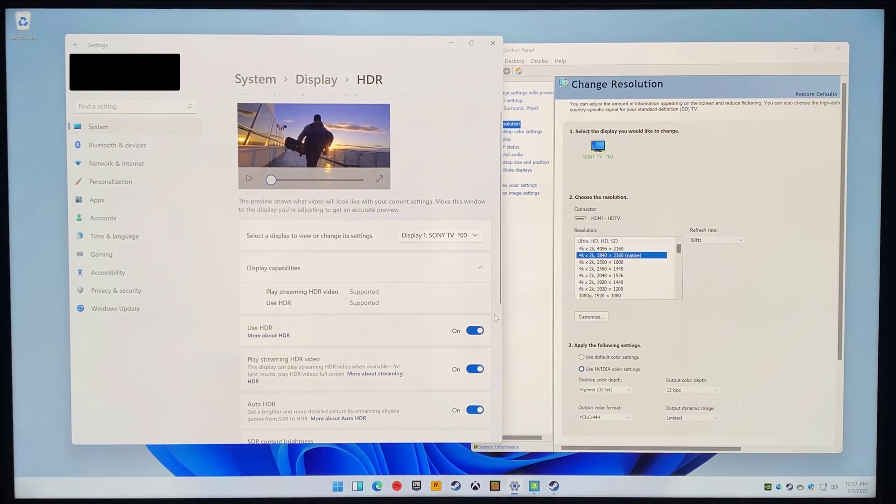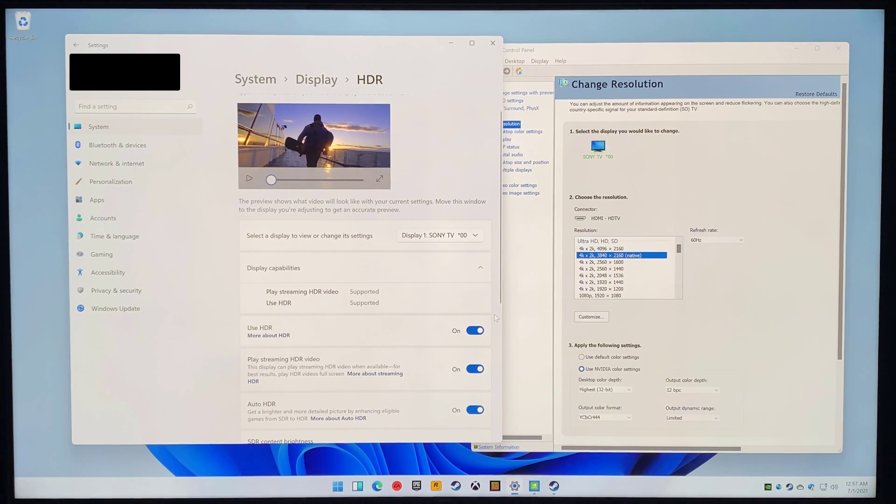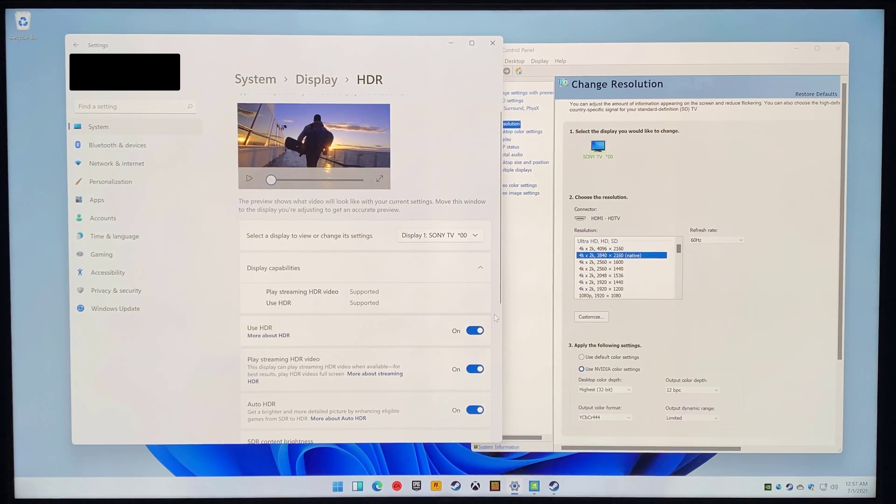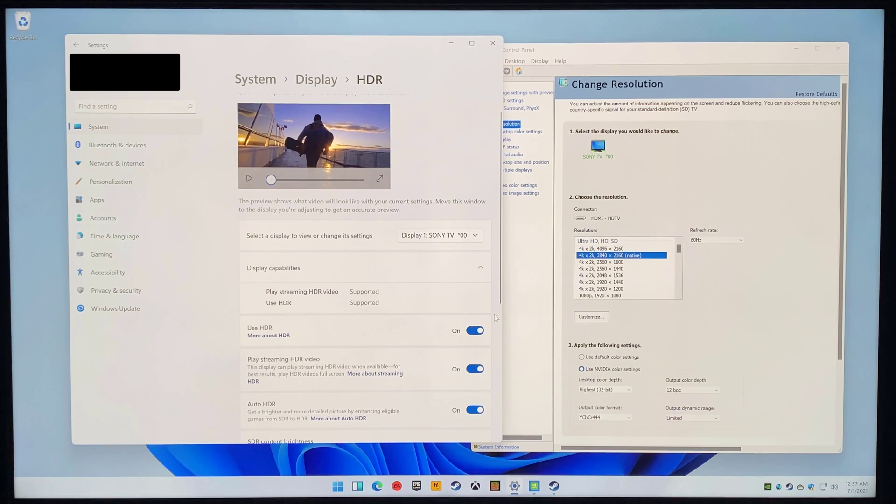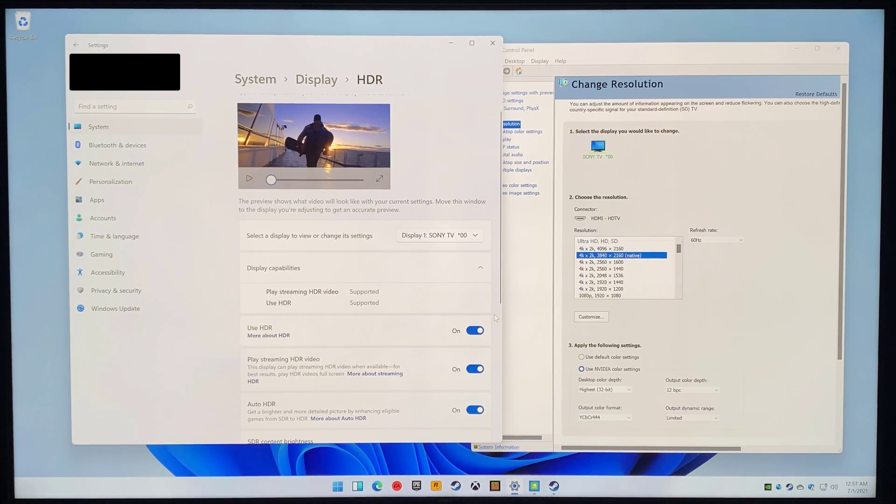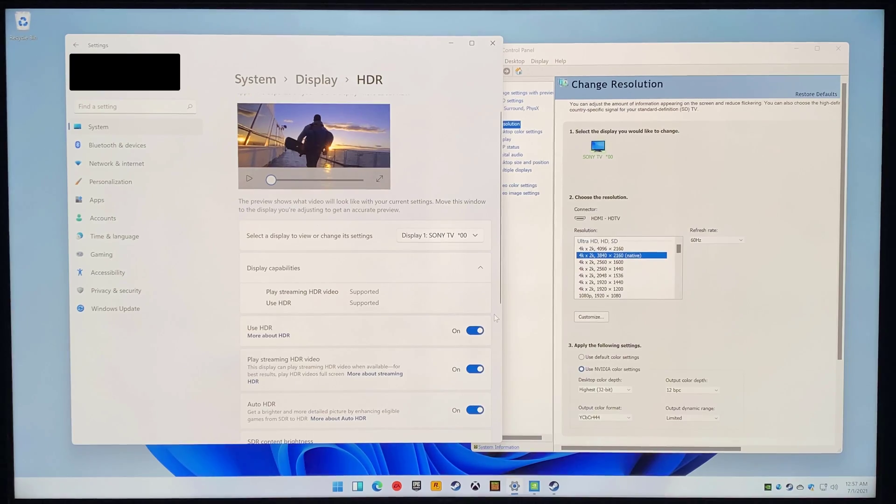Running 444 color really makes such an impactful difference versus having to set to 422. Everything is so much cleaner and clearer. I'll probably go into HDMI 2.1 in some more detail in future videos as well.